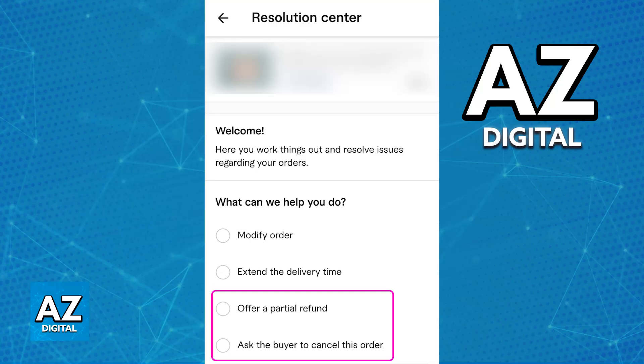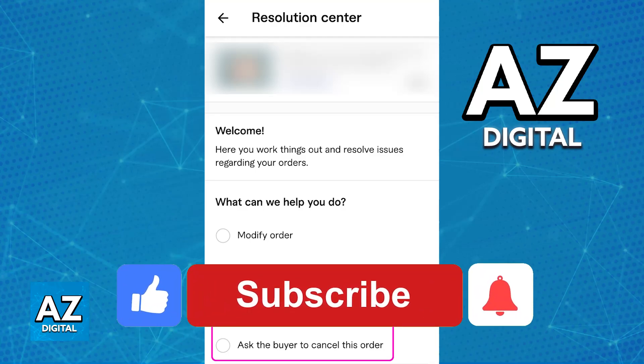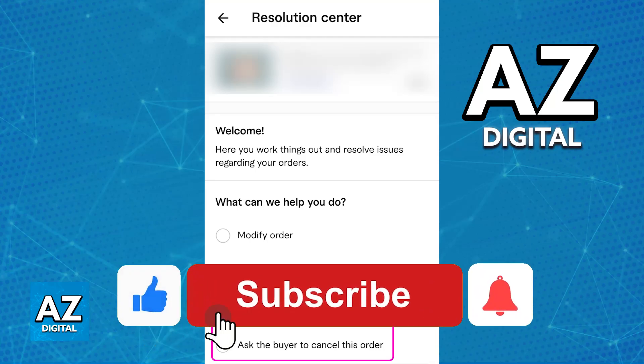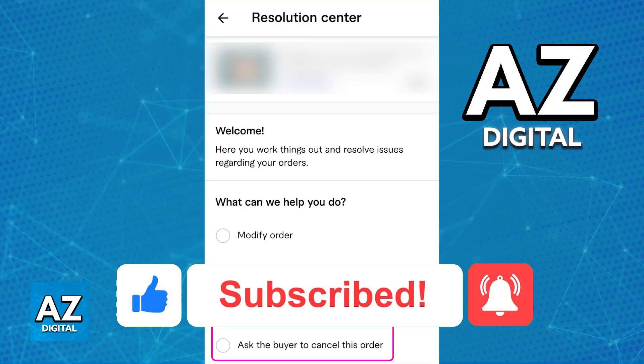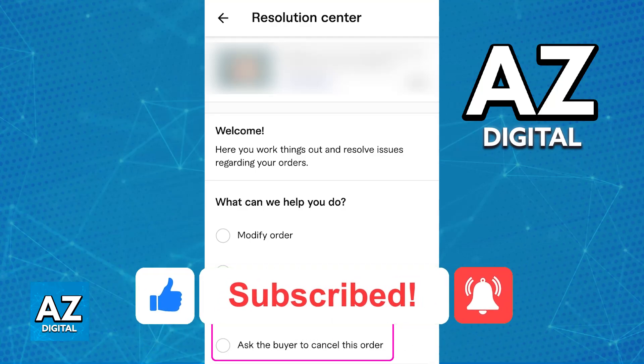I hope I was able to help you on how to refund money to a buyer on Fiverr. If this video helped you, please be sure to leave a like and subscribe for more very easy tips. Thank you for watching.